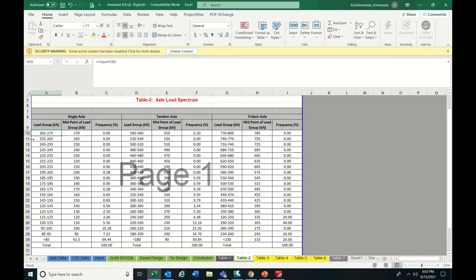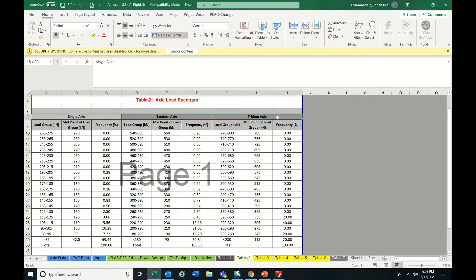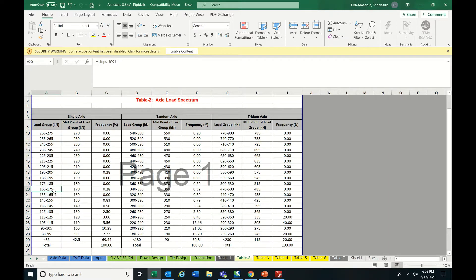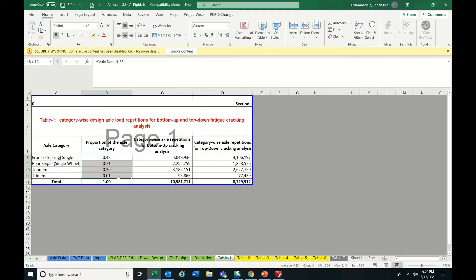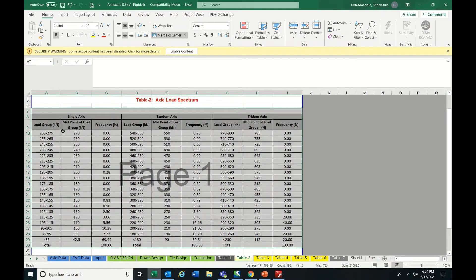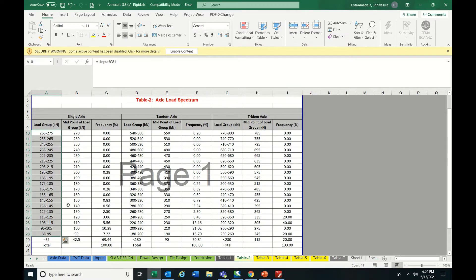In Table 2 we arrange the load group percentage in each range for single axle, tandem axle, and tridem axle — these three are the main categories for rigid pavement. The range typically starts from 165 to 175. Once this percentage-wise data is arranged, we calculate separately for top-down cracking and bottom-up cracking, listing the category-wise axles and frequency percentage for each load group.